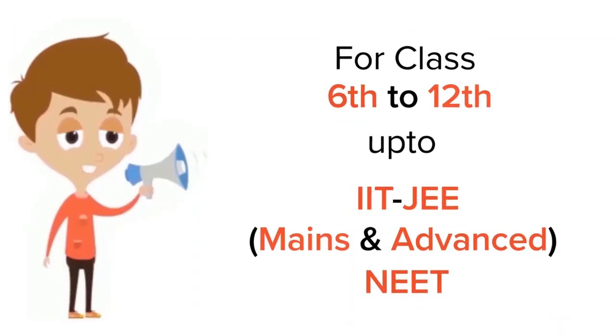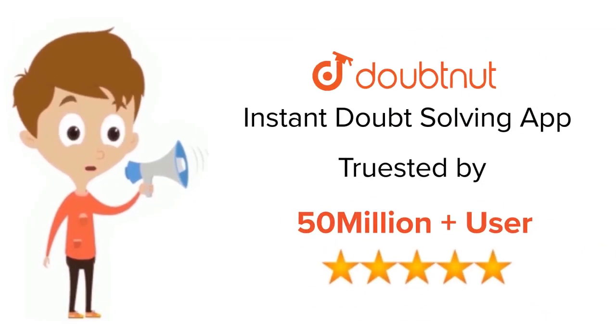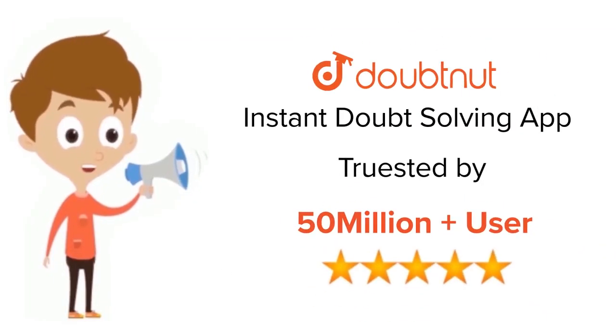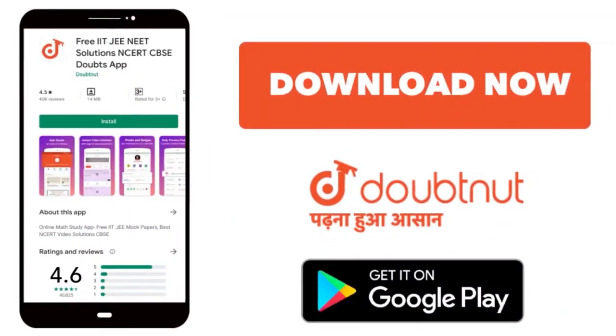For class 6-12, IIT-JEE, and NEET level, trusted by more than 5 crore students, download Doubtnet app today.